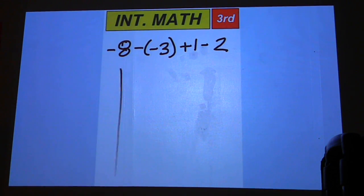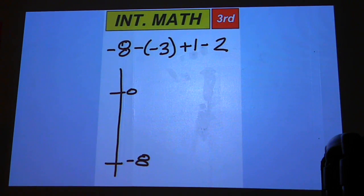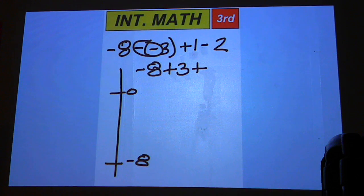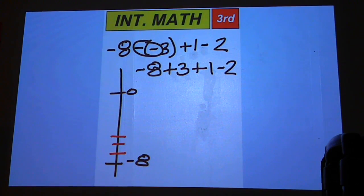So we're going to start at negative 8. Let's say this is 0 and down here is negative 8. Negative 8, double negative, so that's negative 8 plus 3, and if we add 3 to negative 8 we have to go up the number line — 1, 2, 3 — what spot would that put us at?